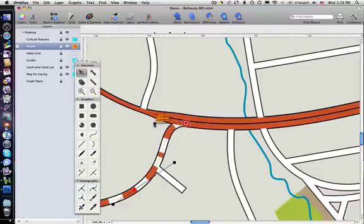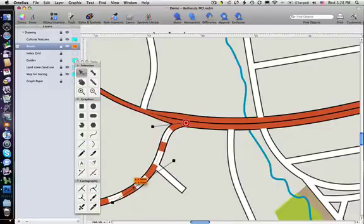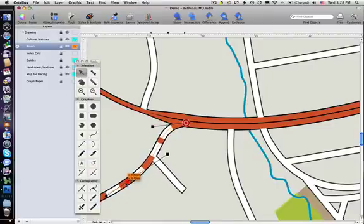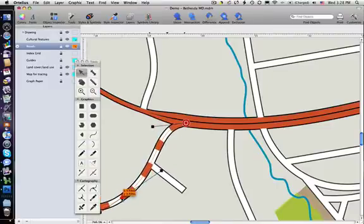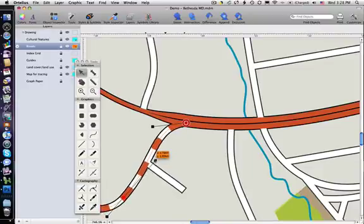Here we can see how clean junctions are automatically created as you draw, with smooth transitions between styles and connector roads that move as adjustments are made.